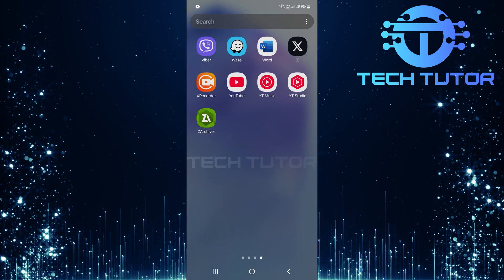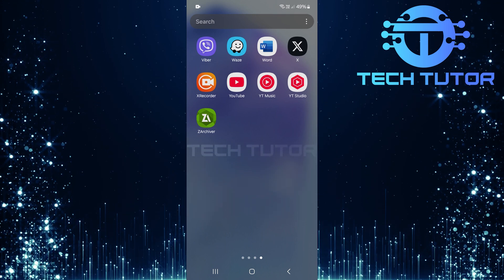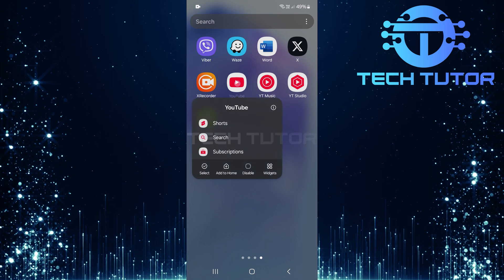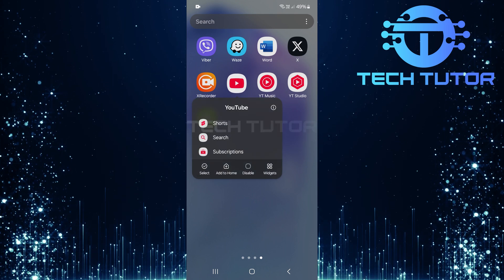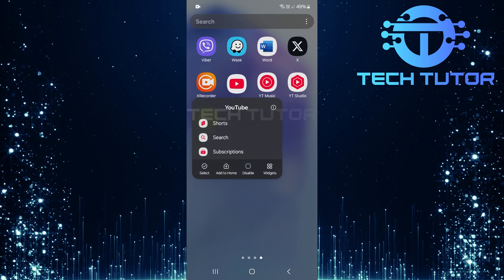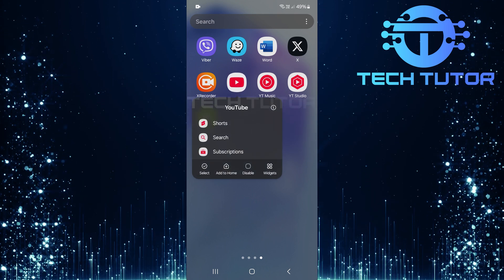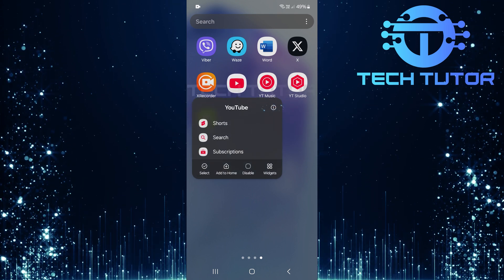Once you've found the YouTube app, tap and hold its icon until a menu appears. From this menu, tap on the i button.